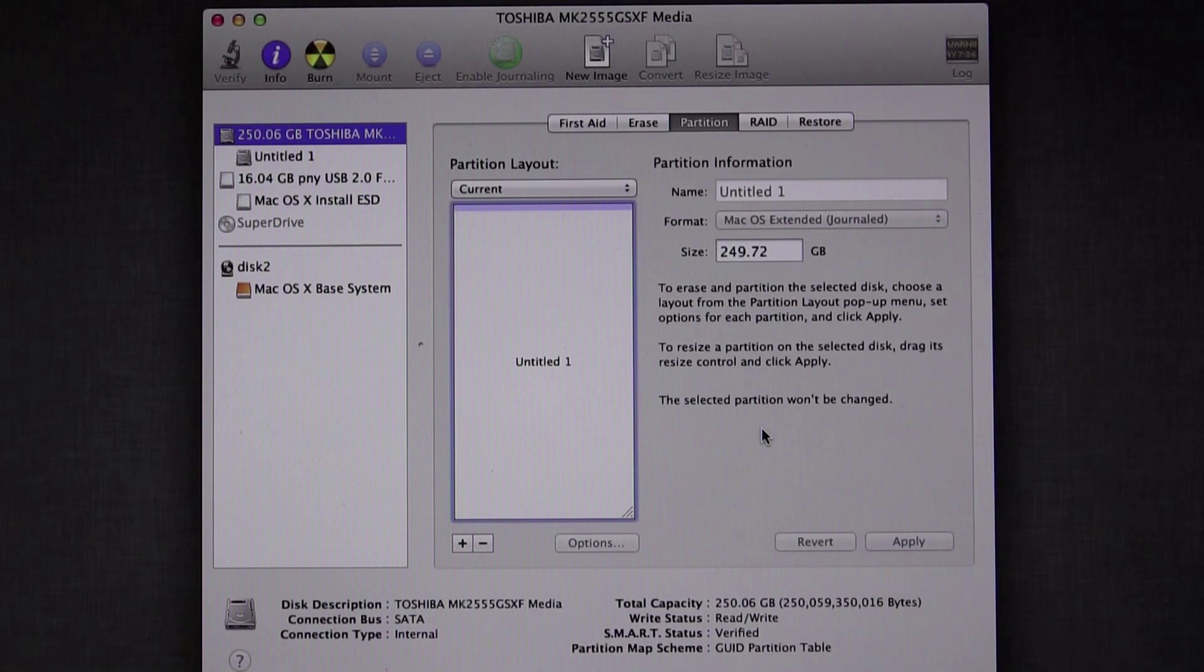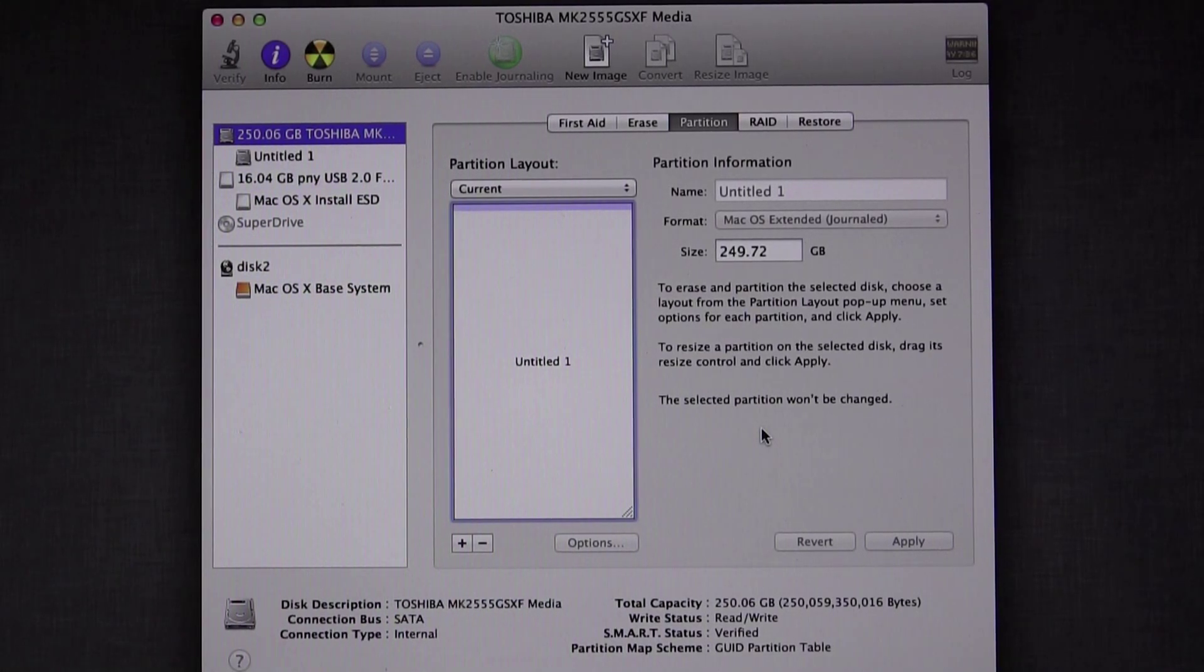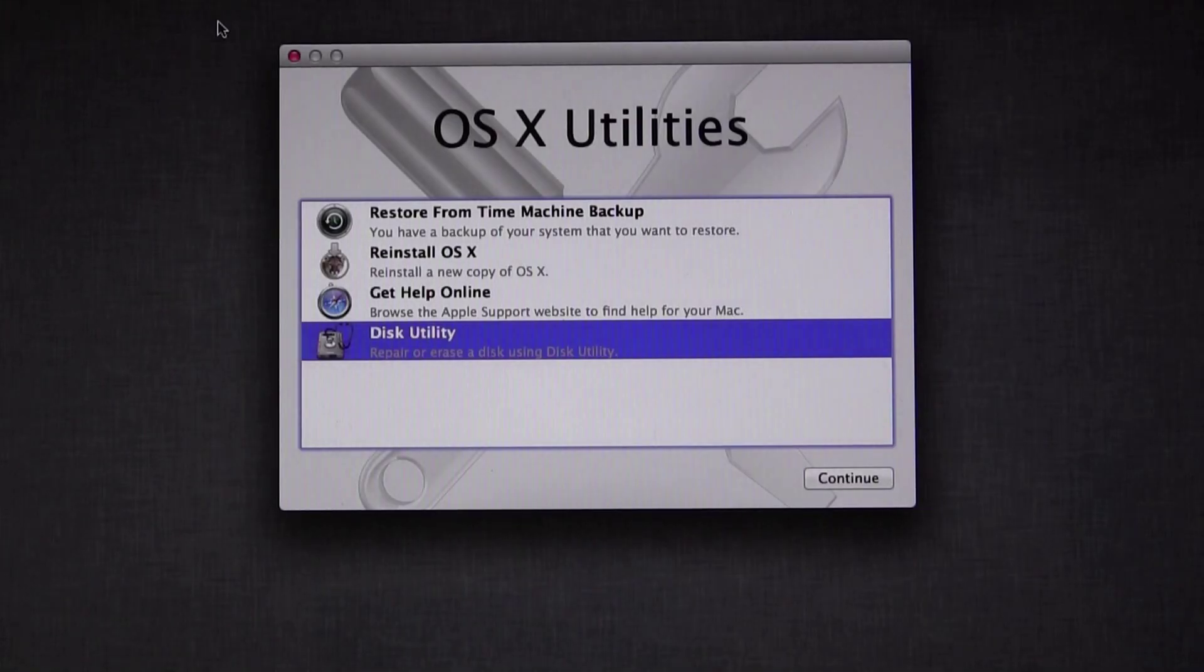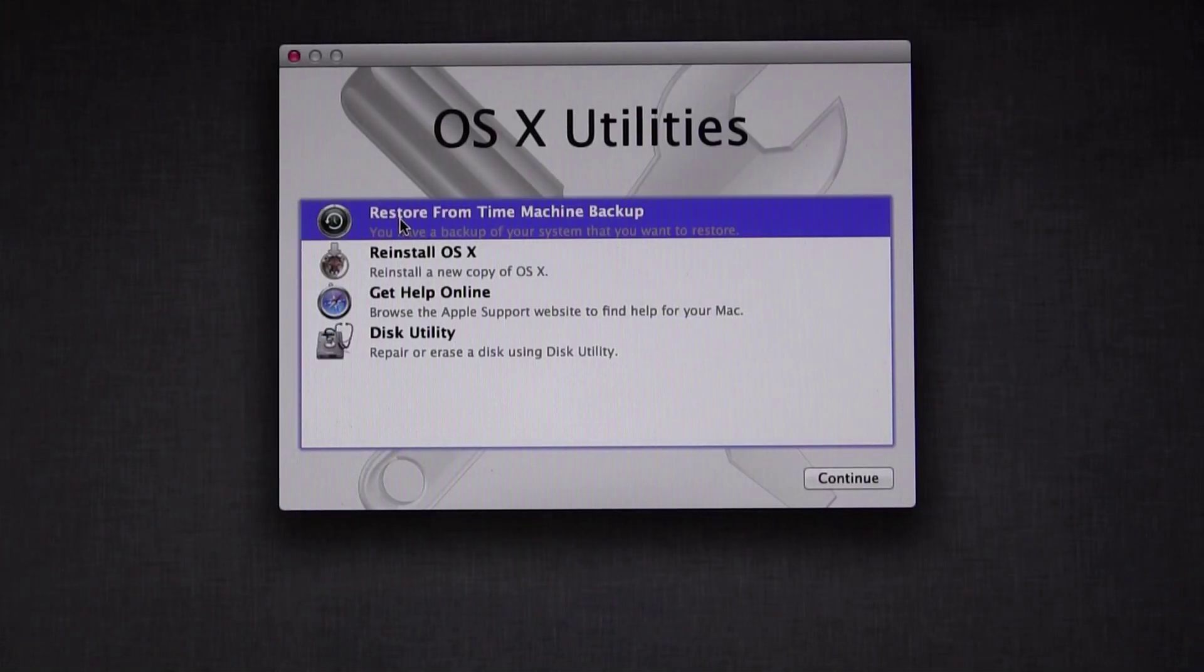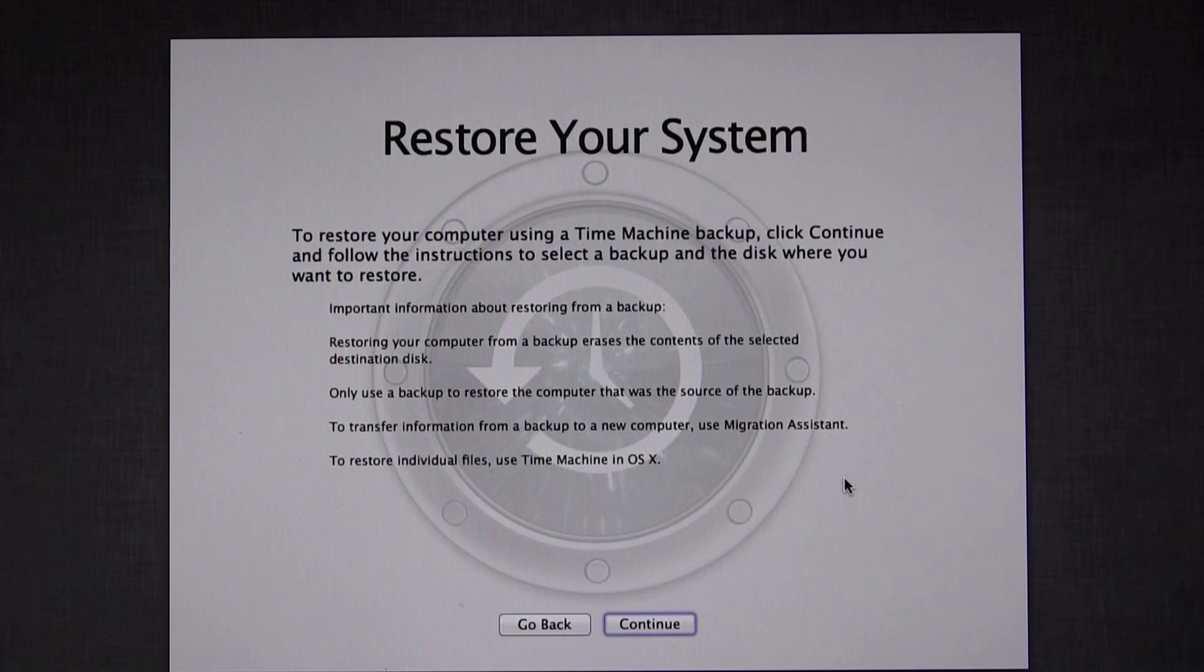Alright, that's done and it's time to restore now. Go ahead and close out of Disk Utility. Now select Restore from Time Machine Backup and click Continue. Read this and make sure you're doing the right thing. Click Continue.